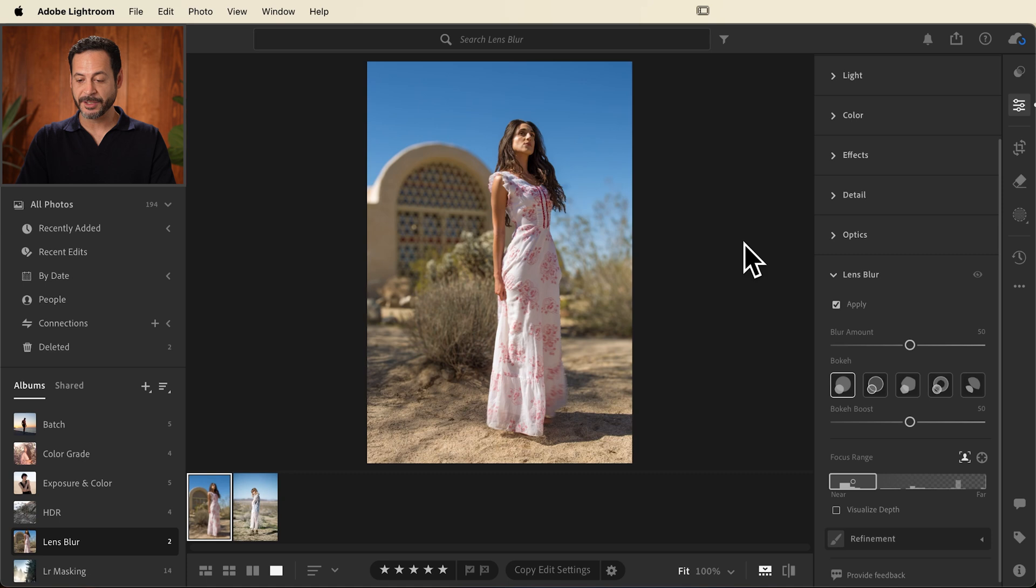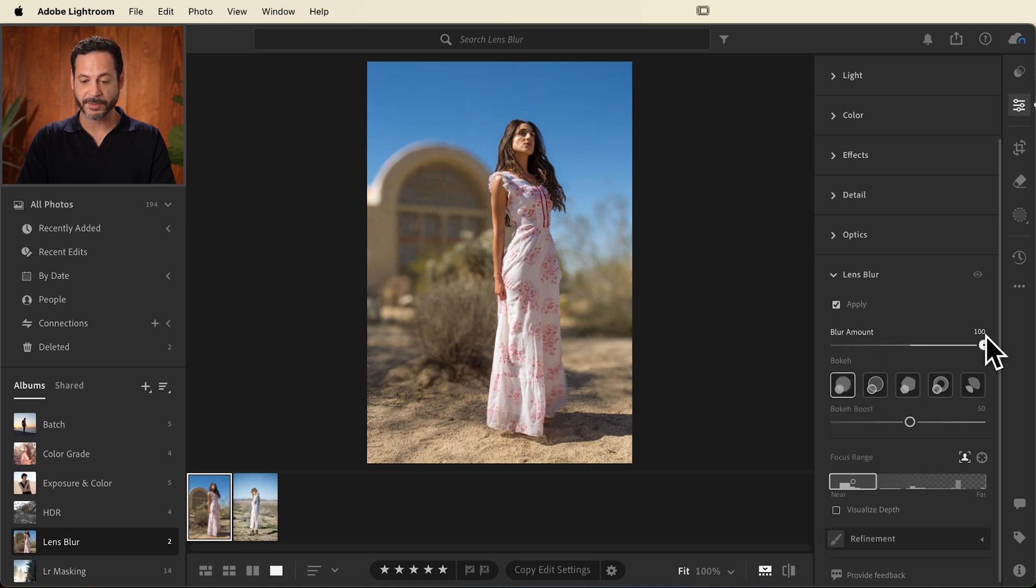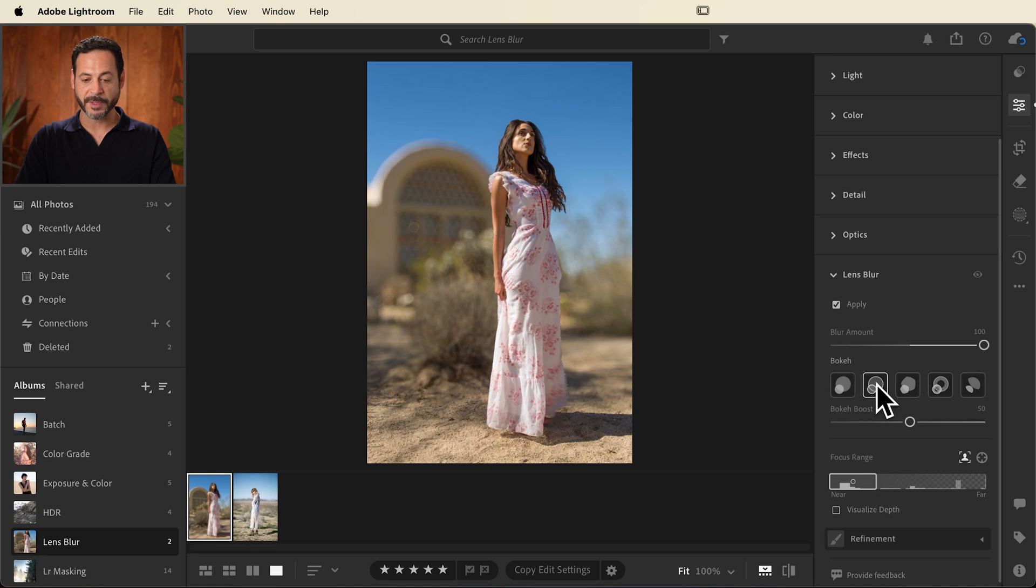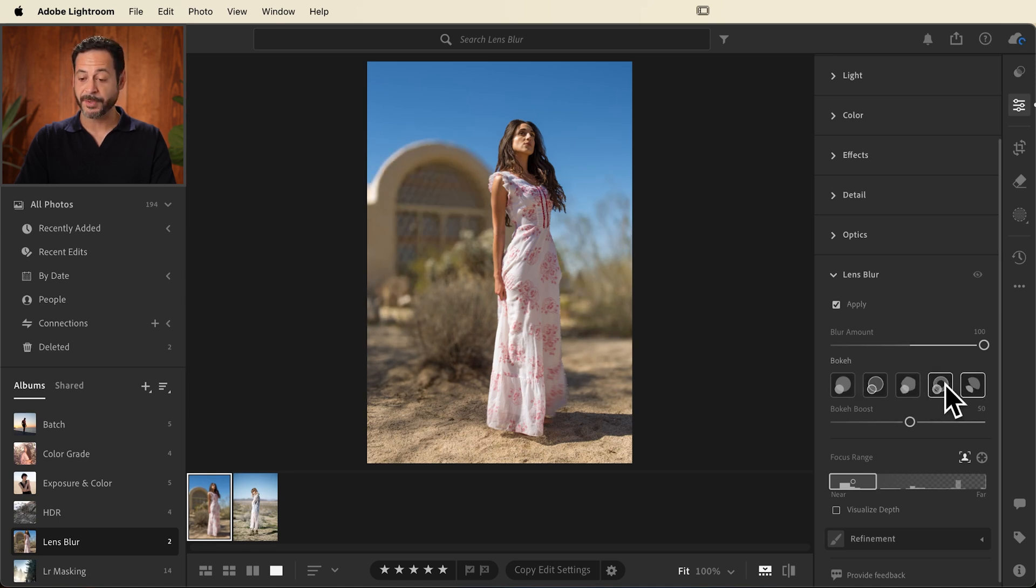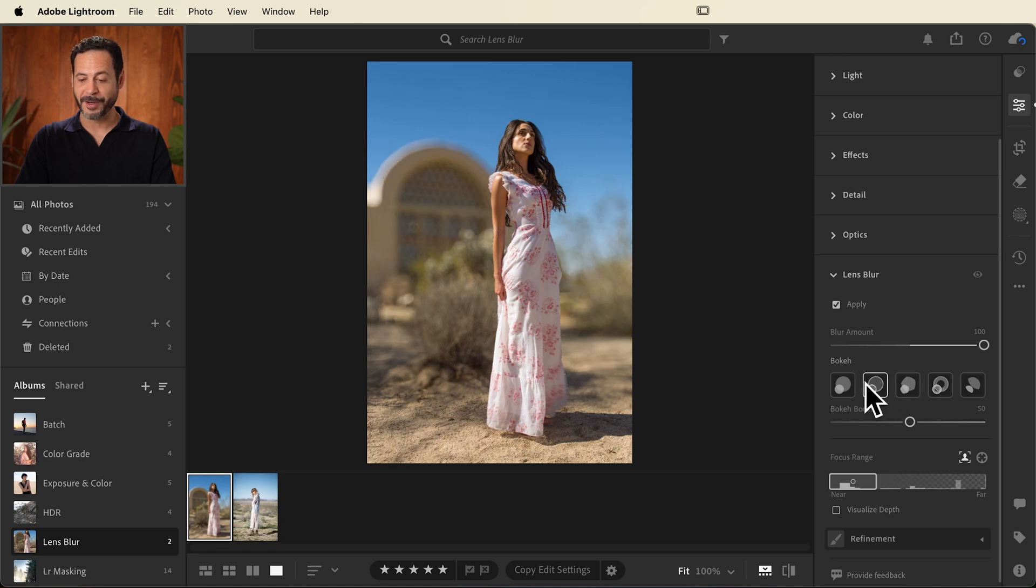A few recommendations. You actually have different types of bokeh that you can apply. So let's go ahead and increase the blur amount here to try our different types of bokeh. Simply click through and you're going to have different looks to your background blur, something that you can't even do with photography. You'd have to literally use different lenses.